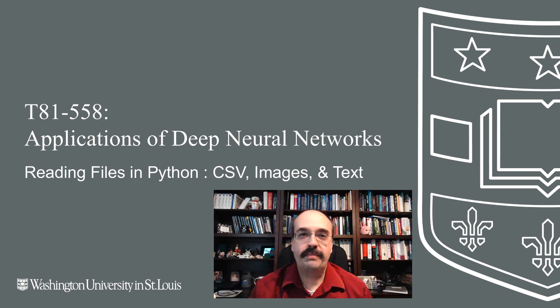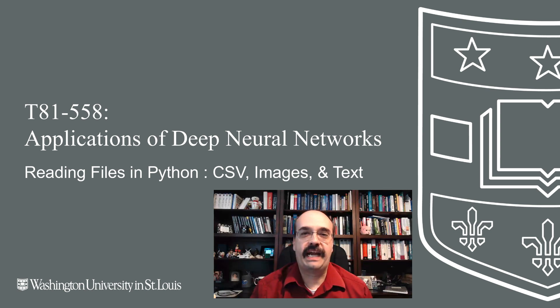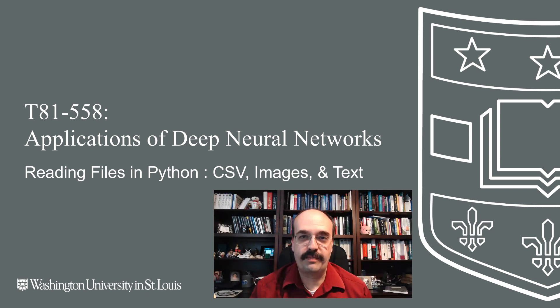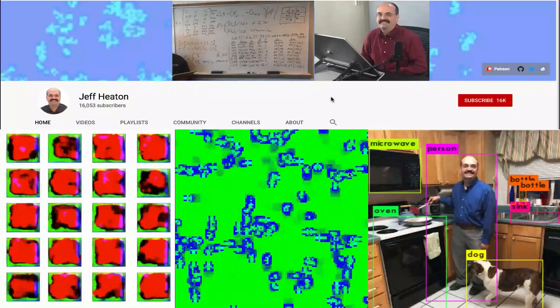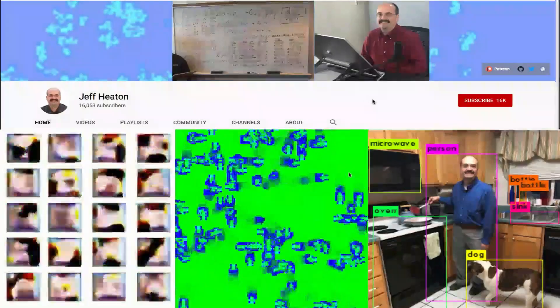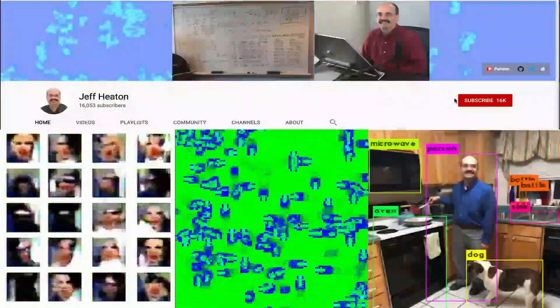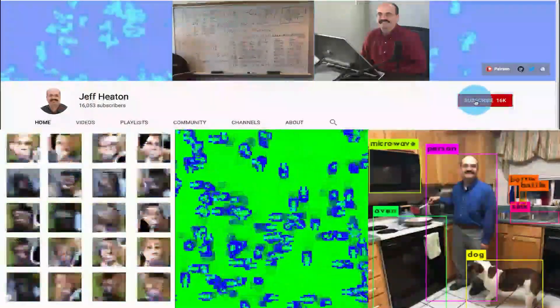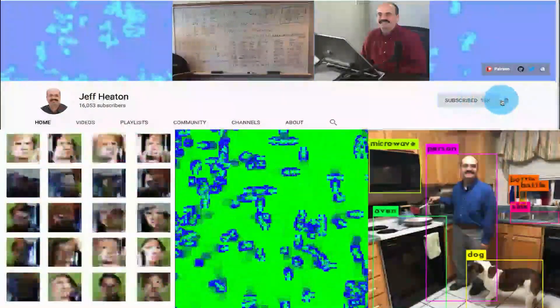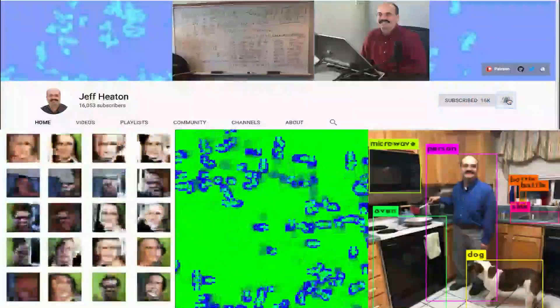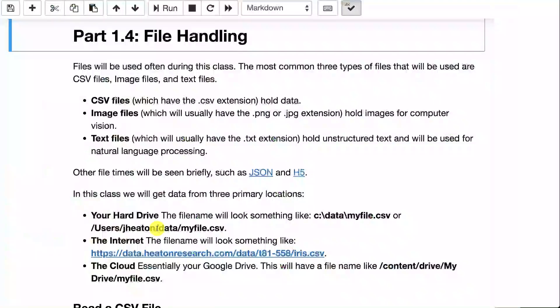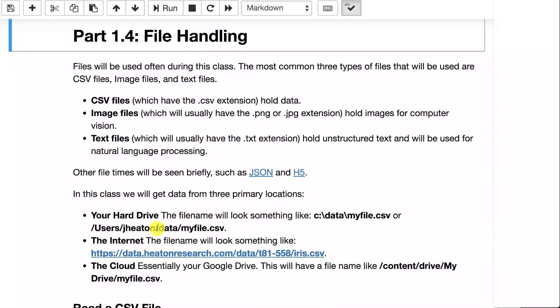We'll see in particular how to deal with text files and image files because these are the primary types of files that we'll be dealing with in this course. For the latest on my AI course and projects, click subscribe and the bell next to it to be notified of every new video. Let's have a look at Python file handling.